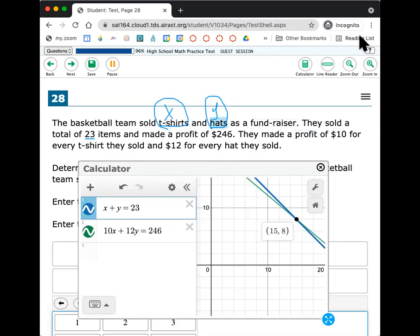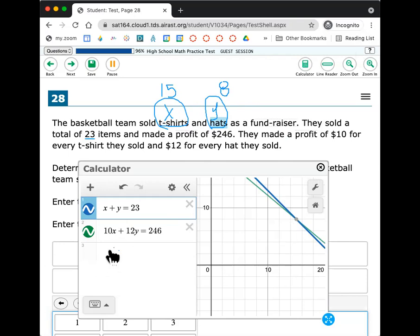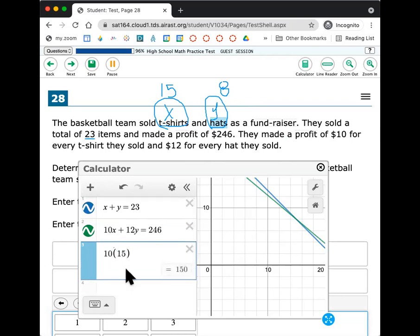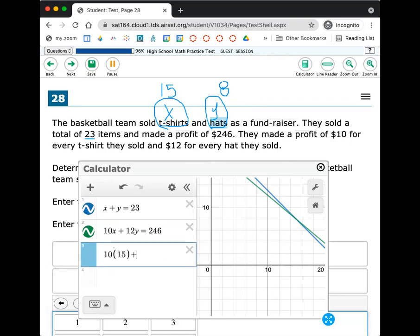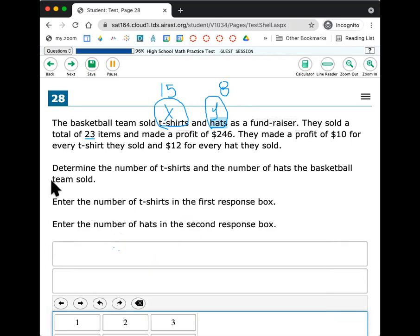T-shirts 15 and hats 8. So 15 t-shirts and 8. If you want to check it, you can just go here and you could do 15 plus 8. That should give you 23, which it does. And then 10 times 15 would be 150. And then $12 times the 8 hats would be $246. That's how much money they make. So we know that this is correct.